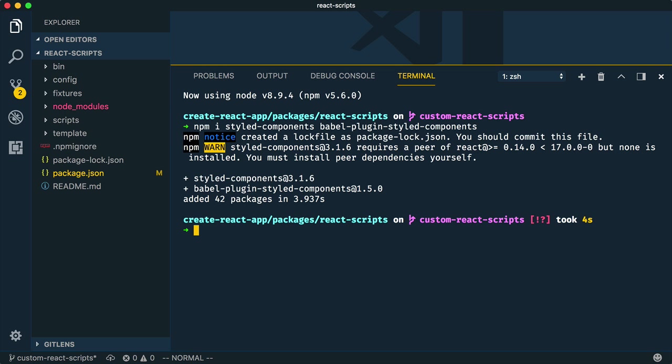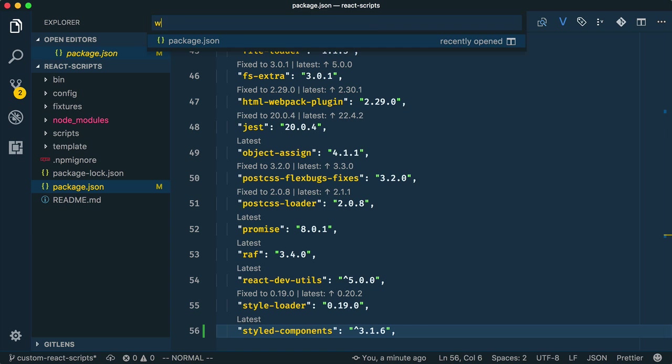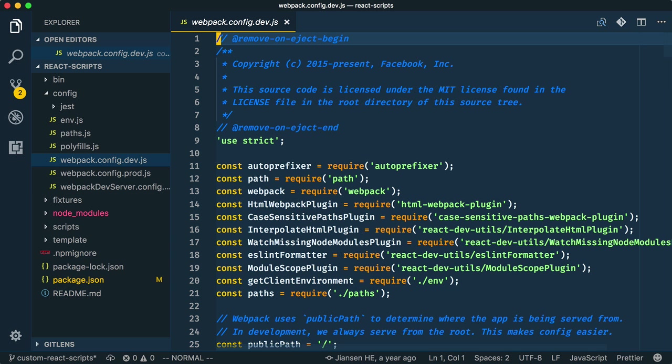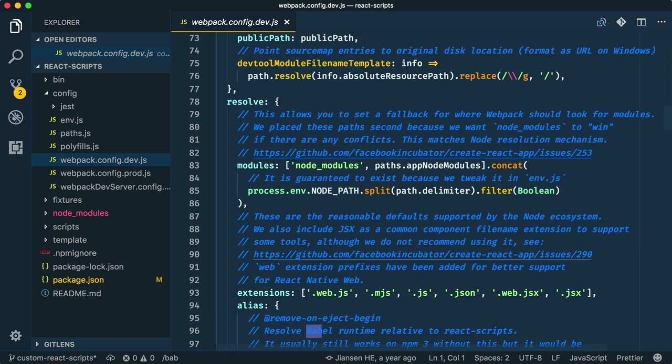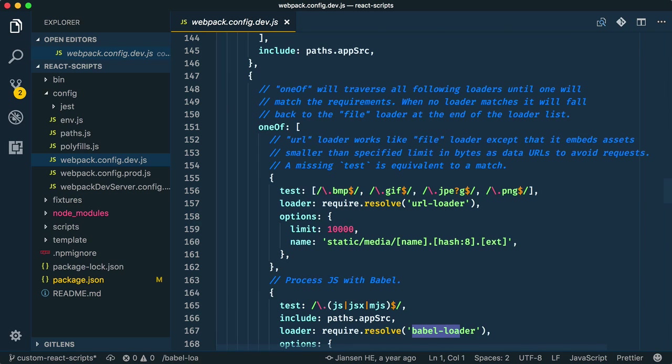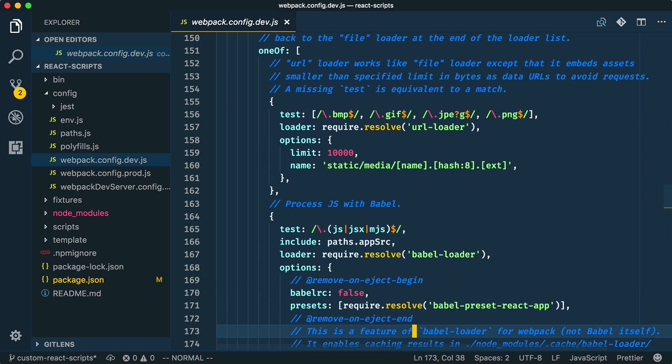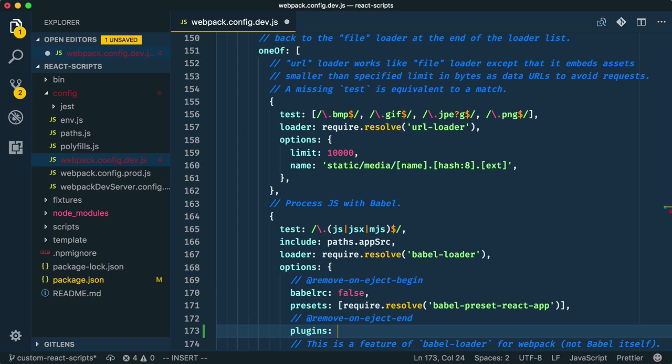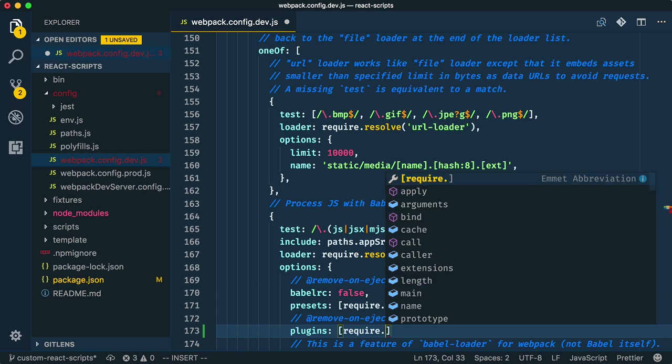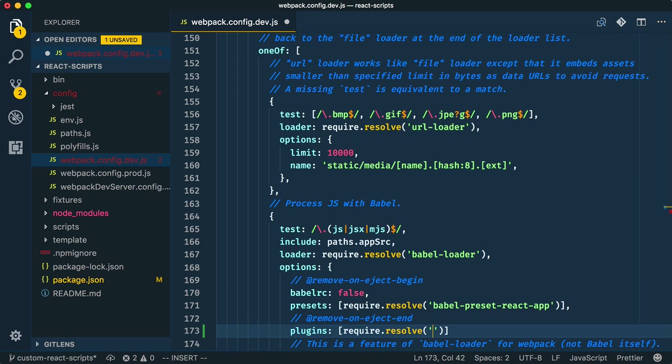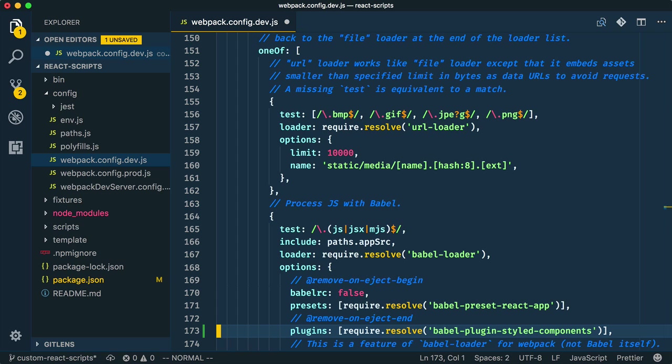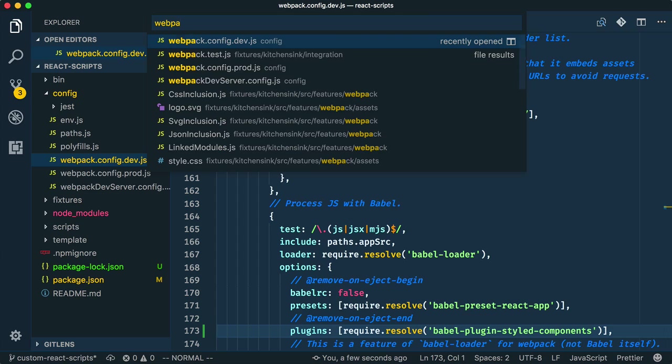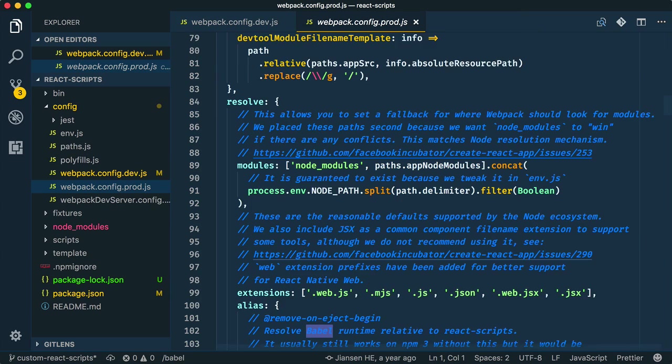Now let's tweak the Webpack config files to include the Babel plugin. We'll start with the development Webpack config file. Here we'll navigate to the section that deals with processing JavaScript with Babel, and add a new line defining the plugins that we want to use. In this case, just Babel plugin styled components for now. We'll also want to change the production Webpack config file with the same plugin modification.